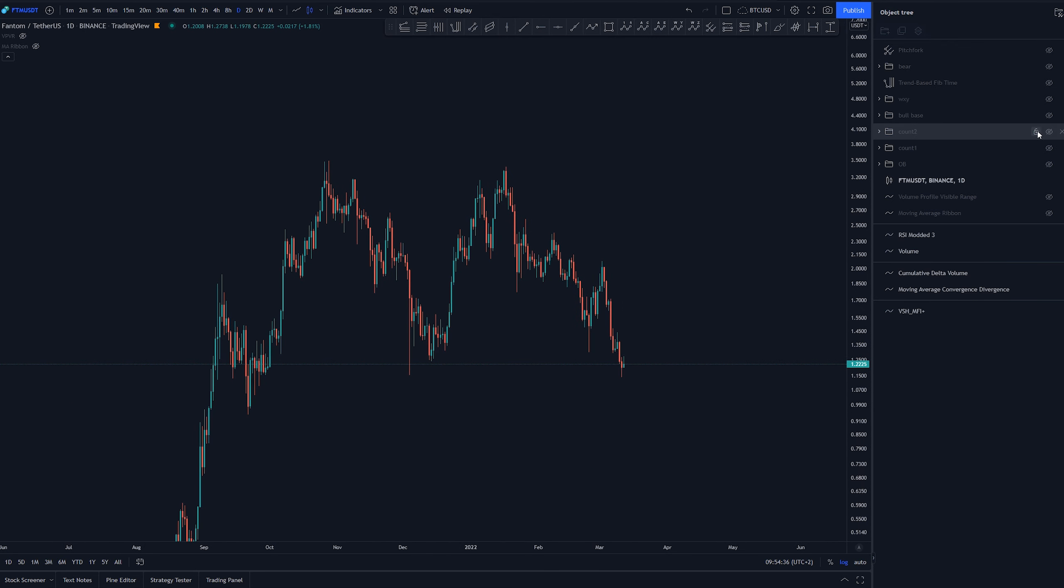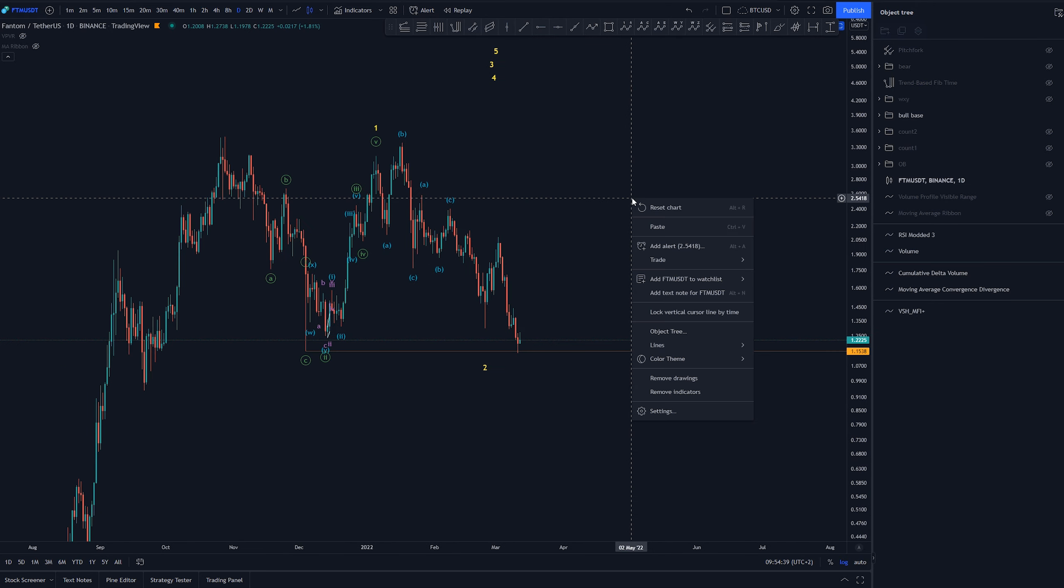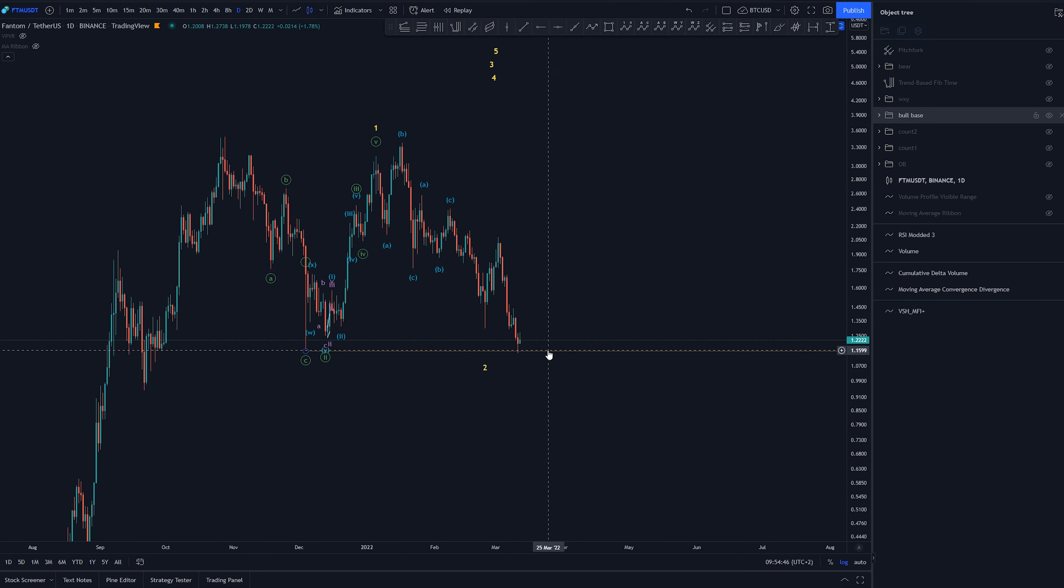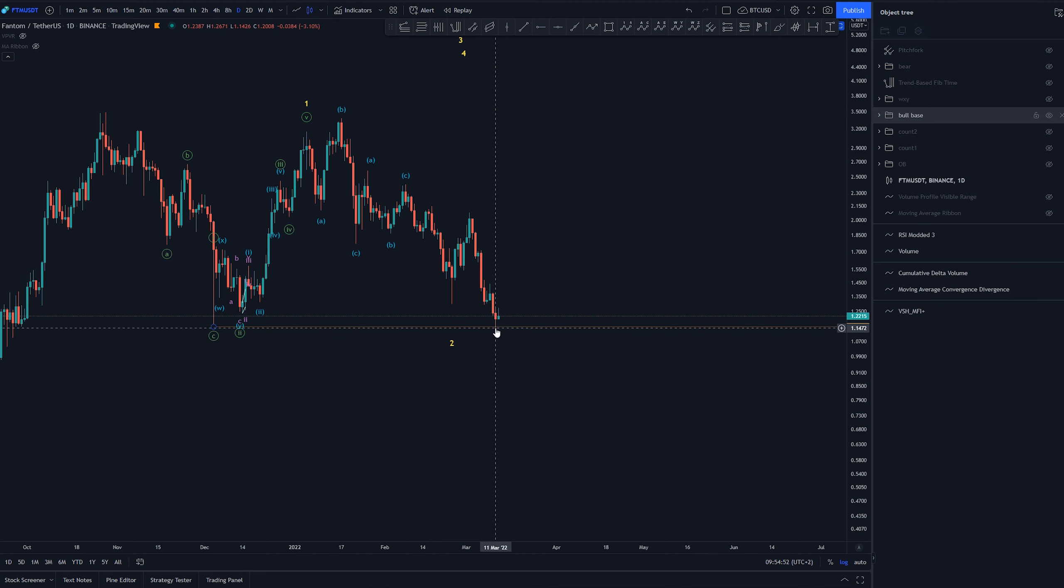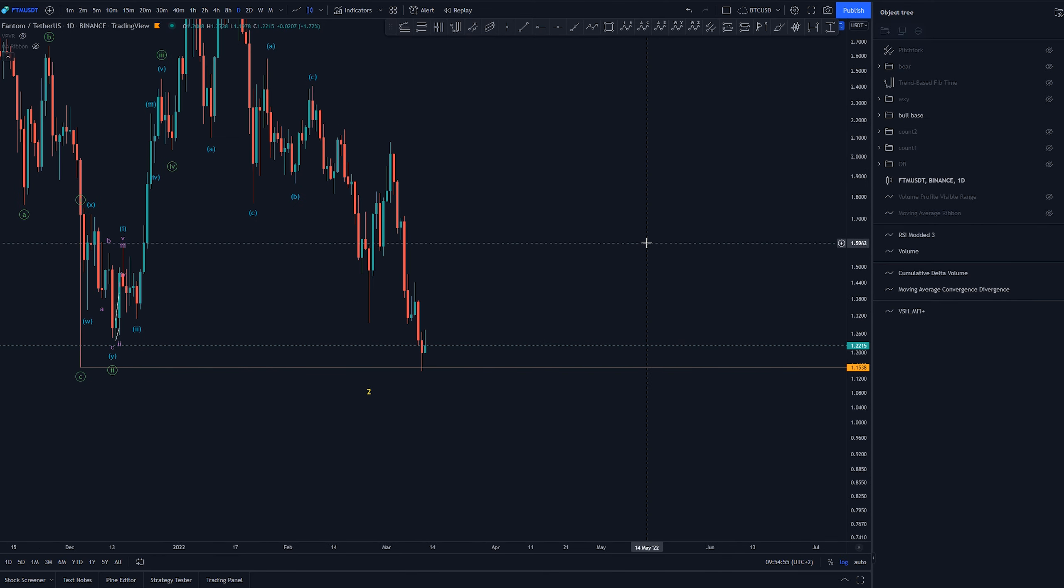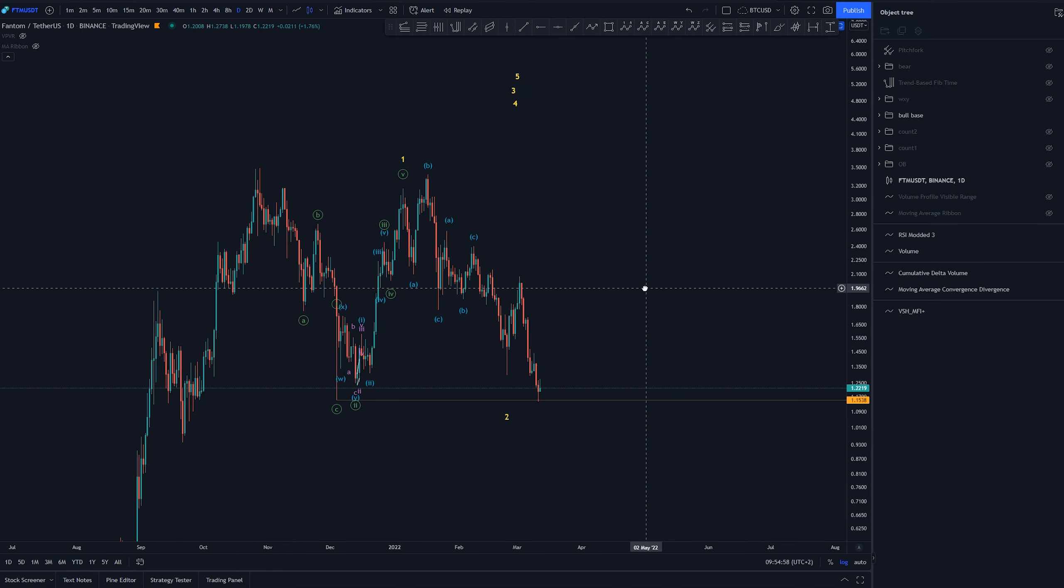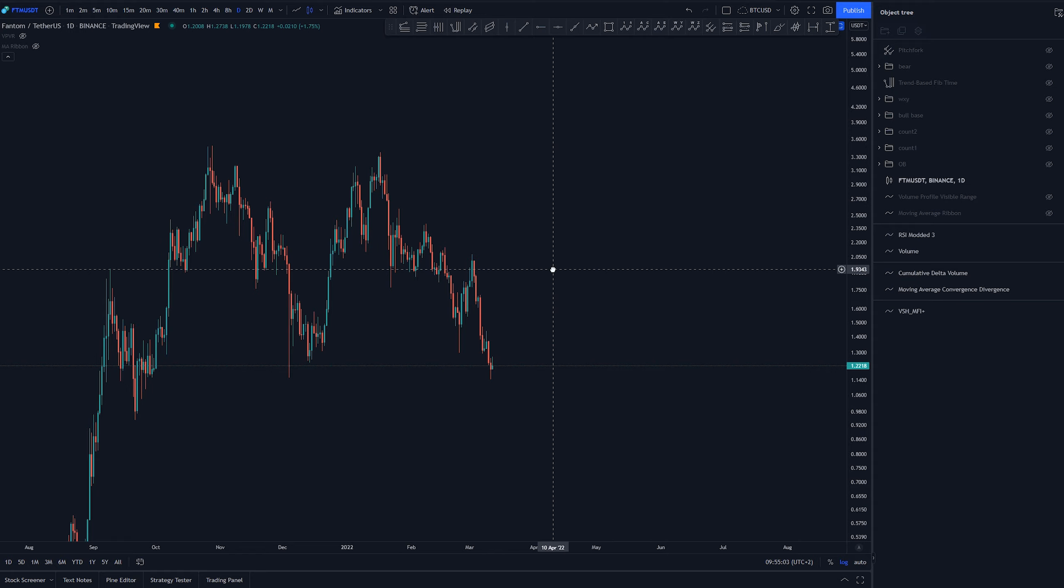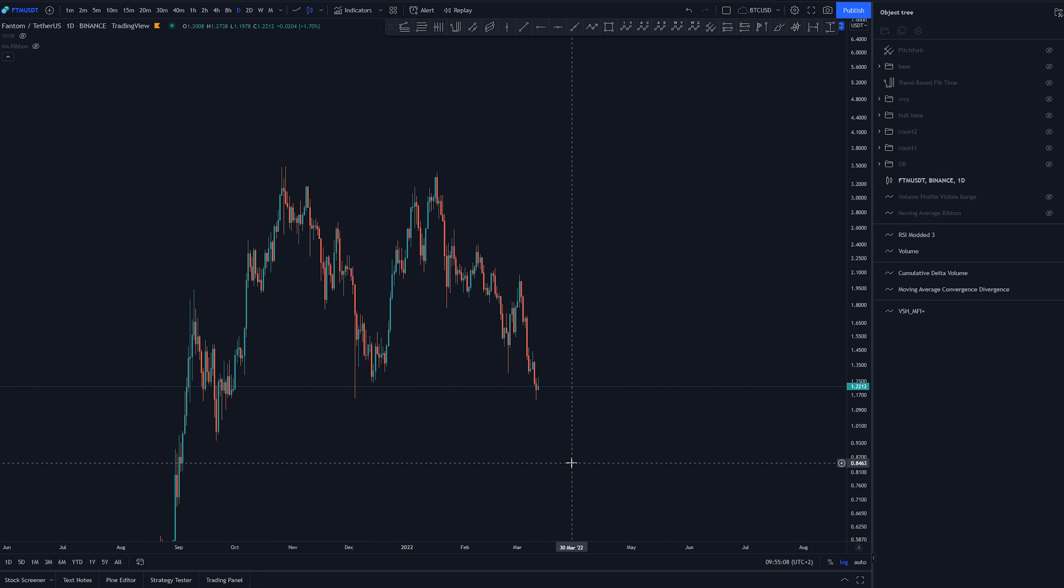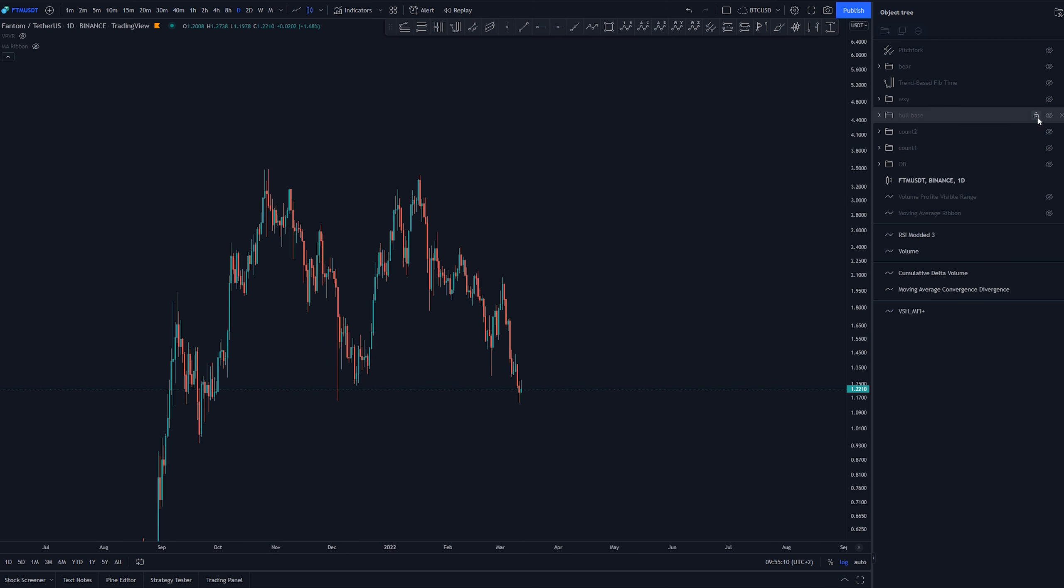Okay, so here was the bull case that I presented before where we were around here looking for pullback for wave 2. Now we can see that the wave 1 start was here and we've gone wicked through it, so this bull scenario is no longer in fact valid. So it is invalid, we don't really need it at all. So now currently I can see only bearish scenario where we're going down.